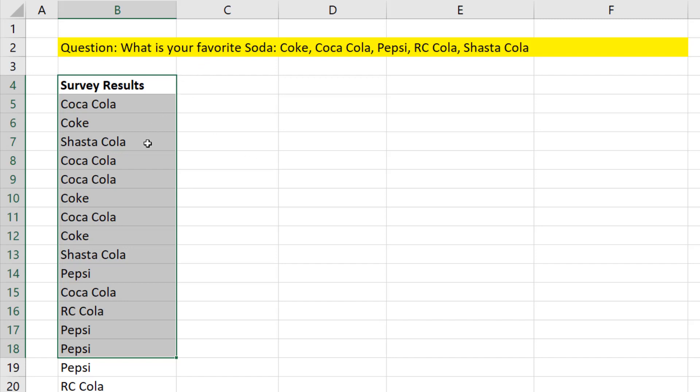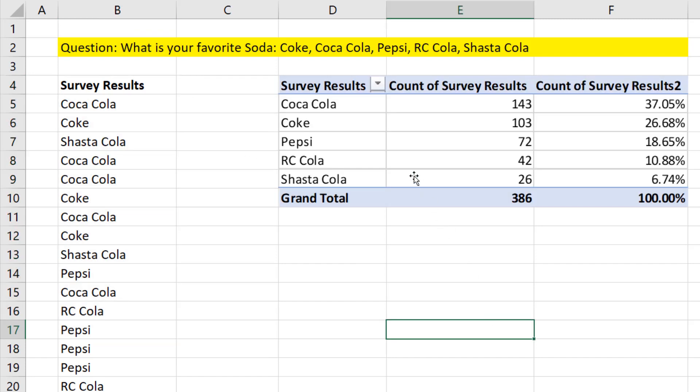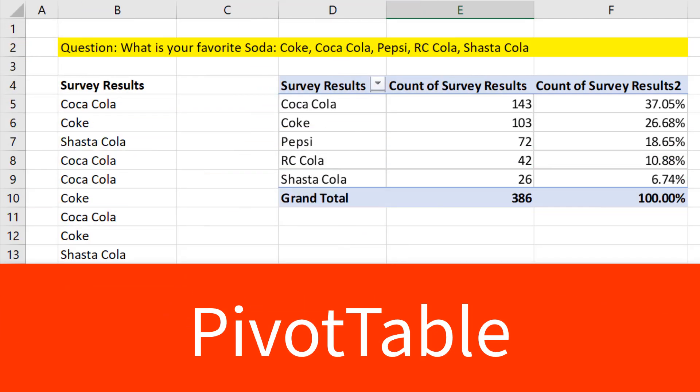How do we go from a column of survey results to a report like this? In less than one minute, we use a pivot table.